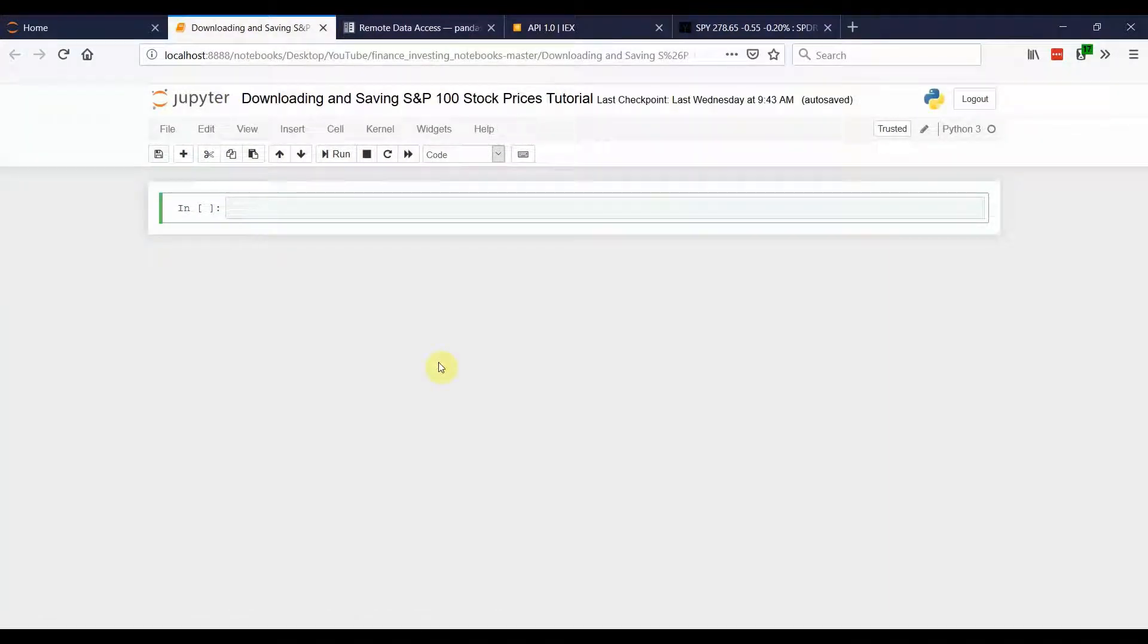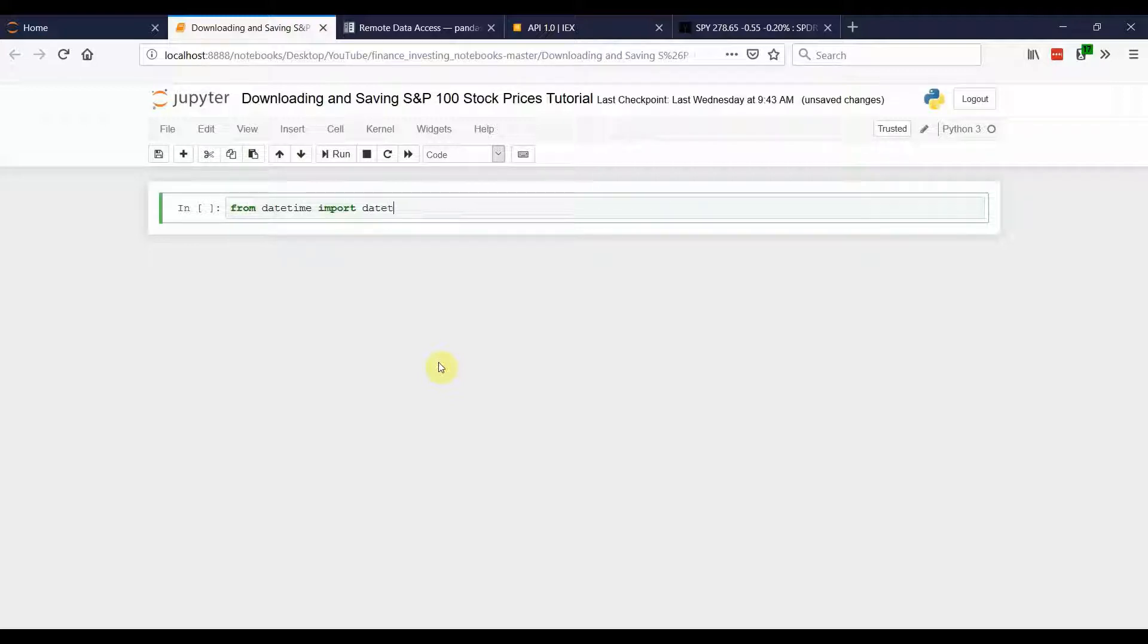Let's jump in. The first thing we're going to do is import our library. So from datetime, import datetime. And we're going to use this to set a beginning and an ending date on the stock information that we're going to download.